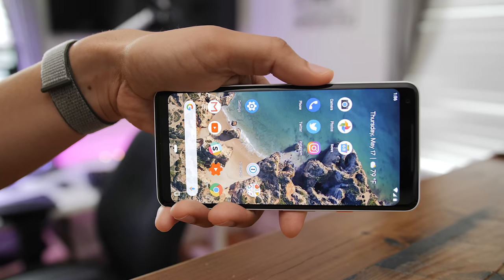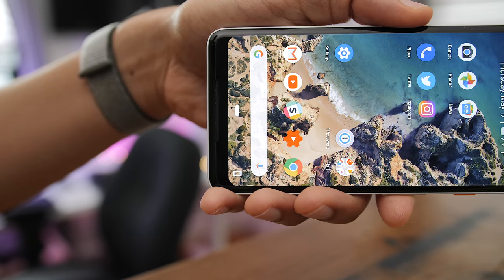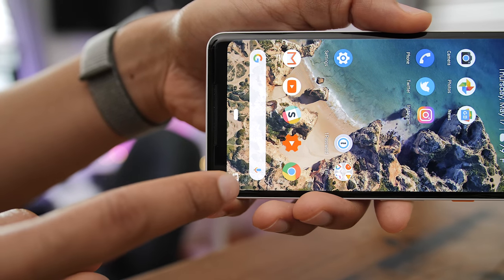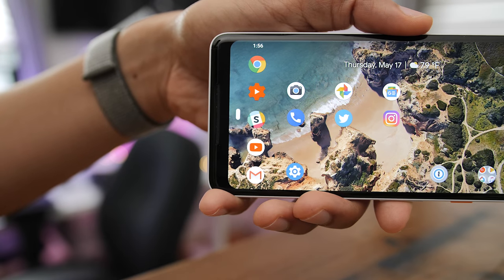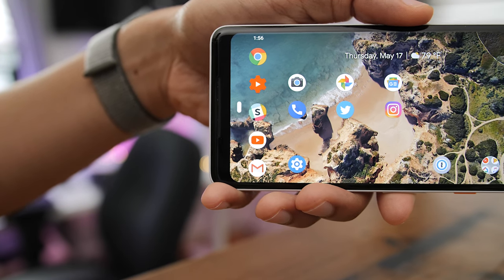What could Apple learn from Google's Pixel 2 XL, Android P, and its multitasking methodologies? Let's find out.